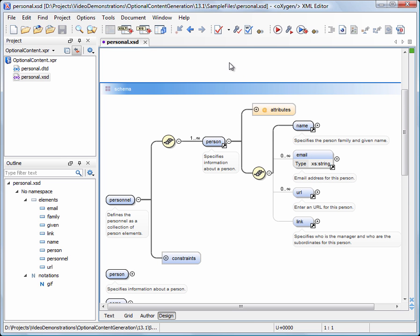The person element contains both required and optional elements. Oxygen uses different ways to draw a connector between elements. A thick black line indicates a required element, while a thin black line is used for connecting an optional element.